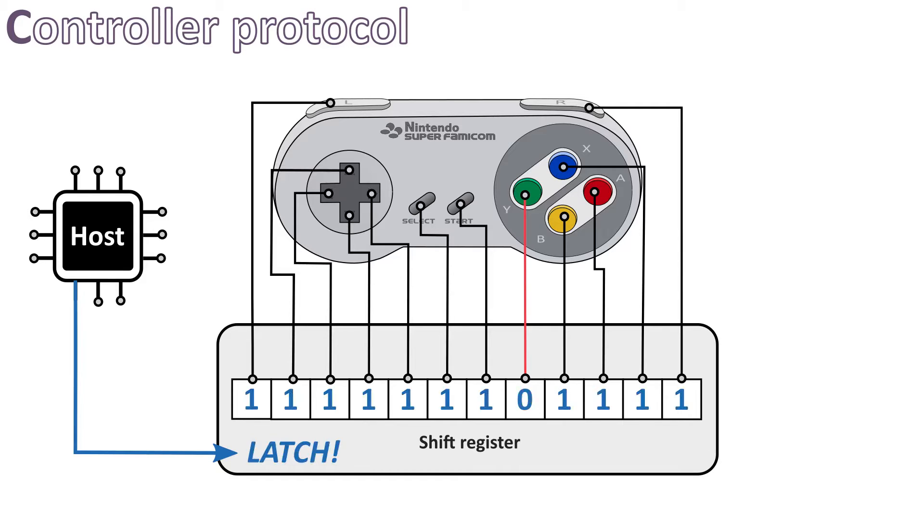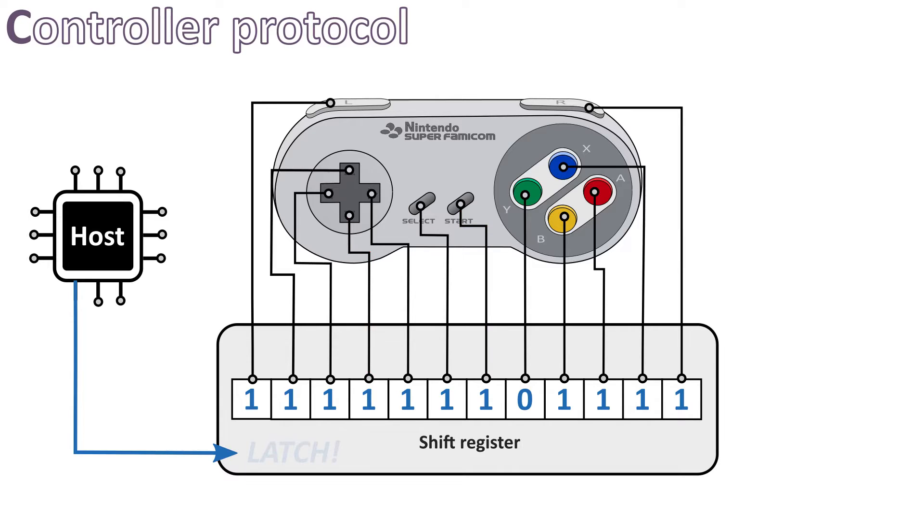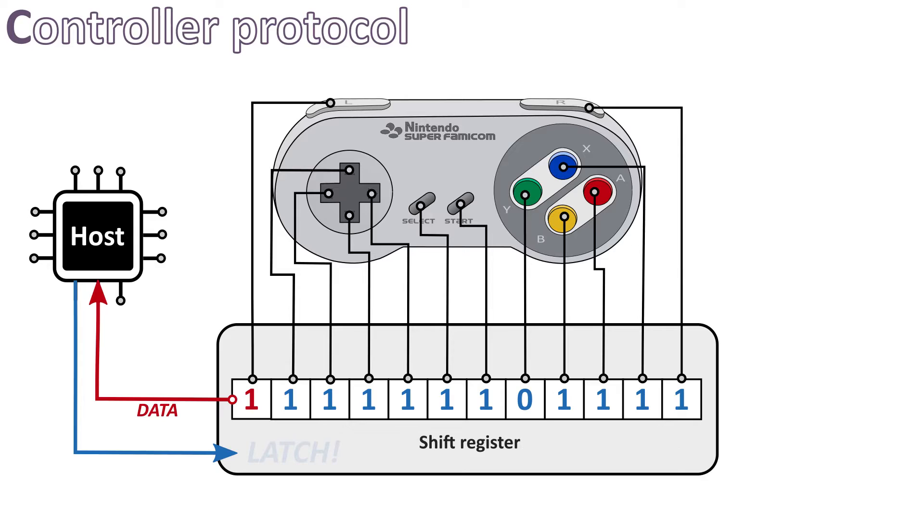As soon as the latch signal happens, the shift register will bufferize the state of each button inside a 16-bit register. Here, even if some buttons are released or pressed, nothing will happen to the value registered. After the button's state is in the buffer, thanks to the latch signal, the shift register outputs the value of the first bit on the data line.